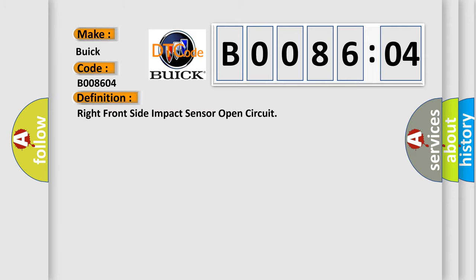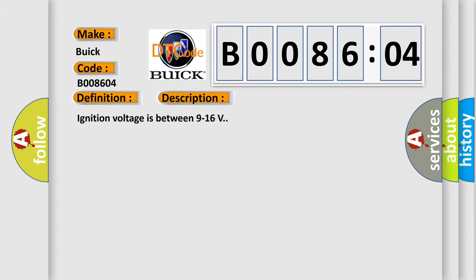The basic definition is right front side impact sensor open circuit. And now this is a short description of this DTC code.